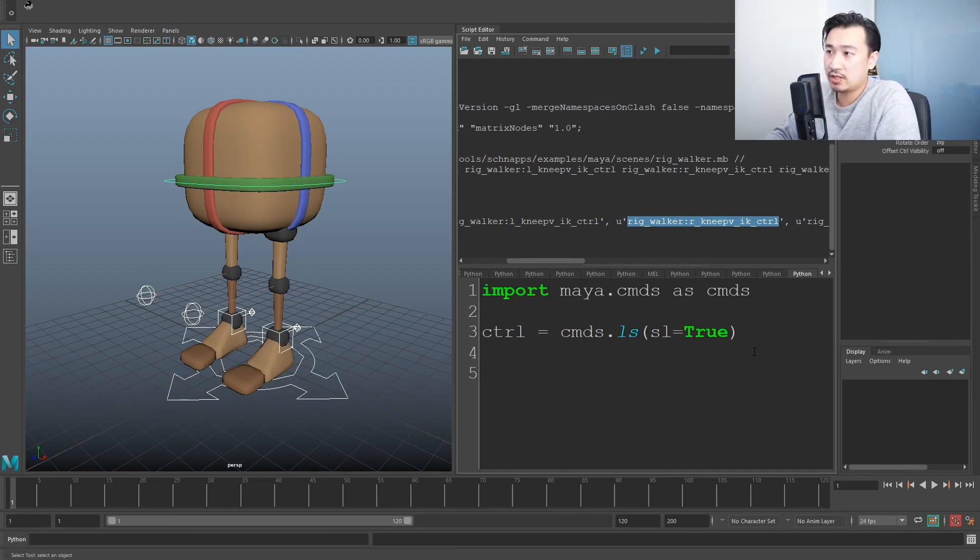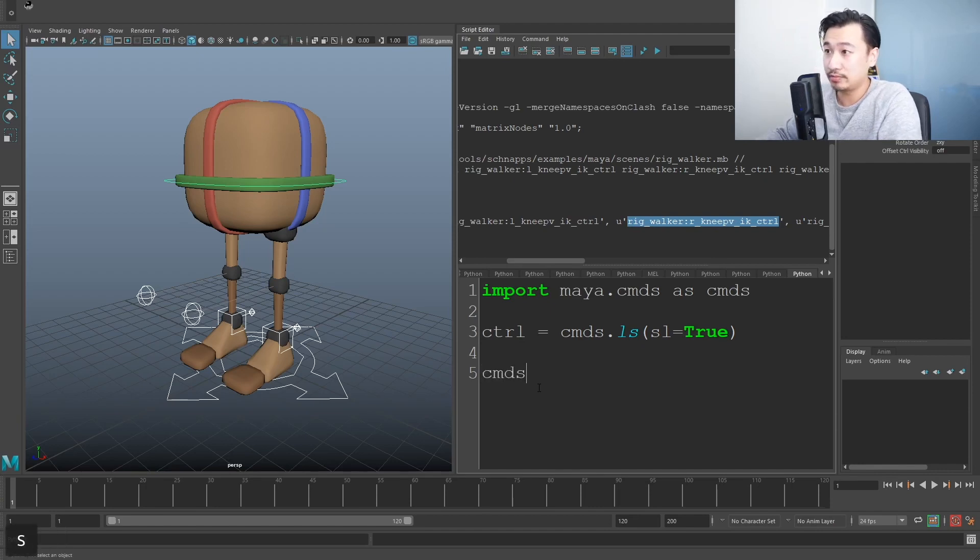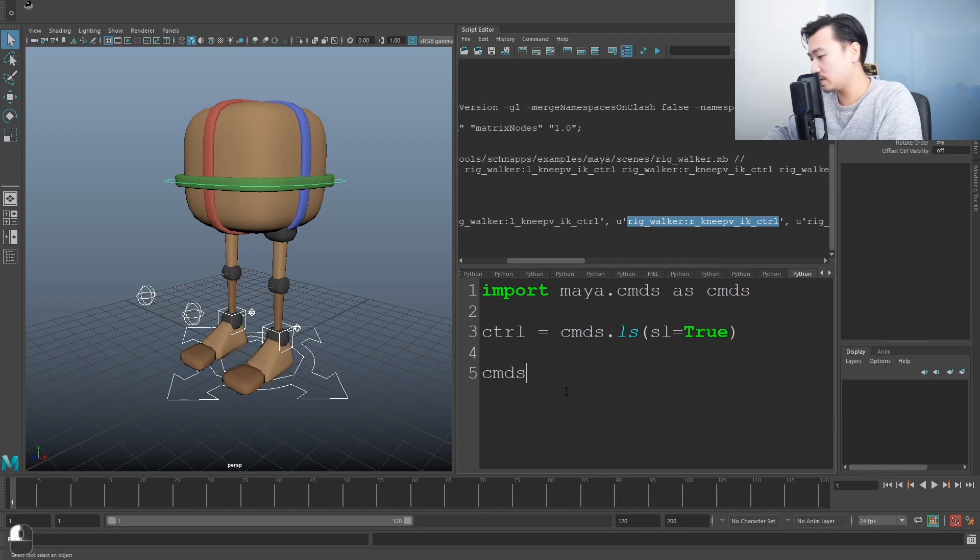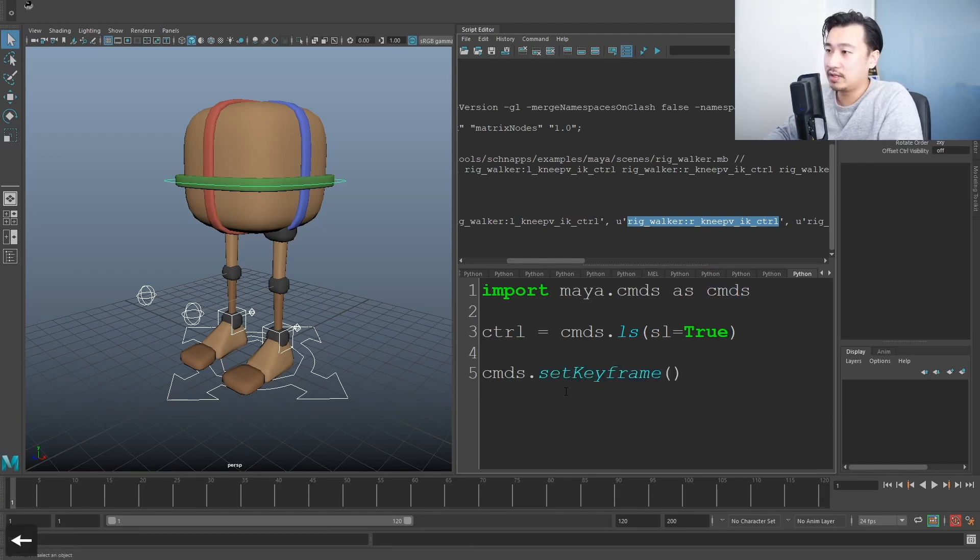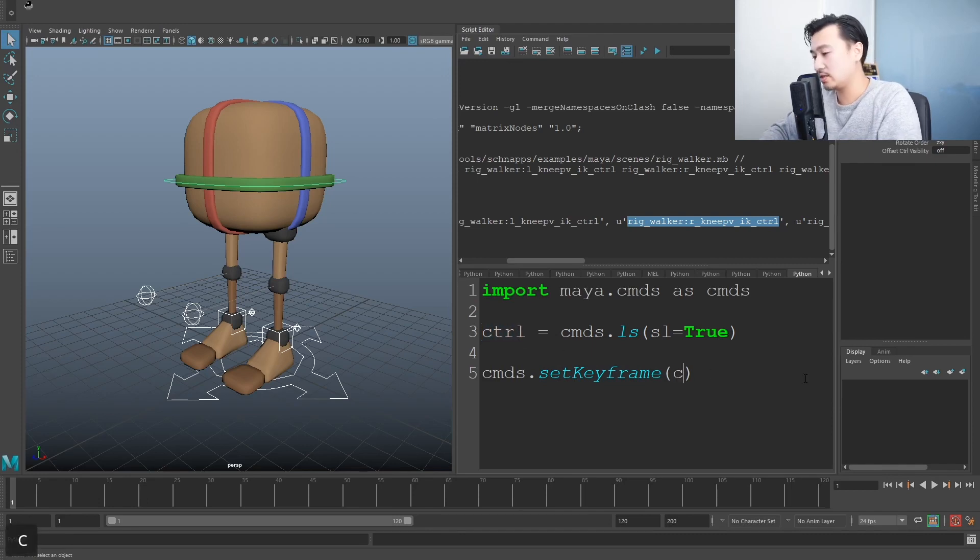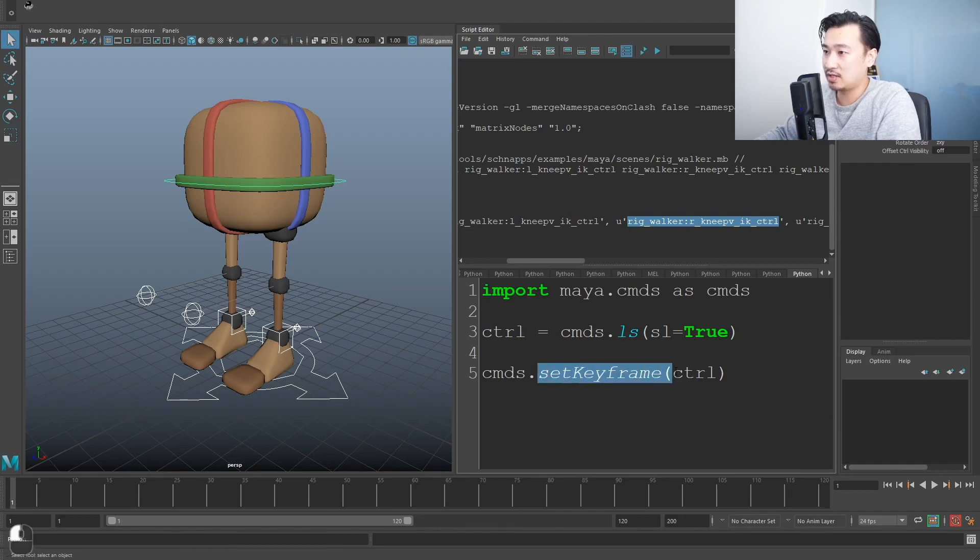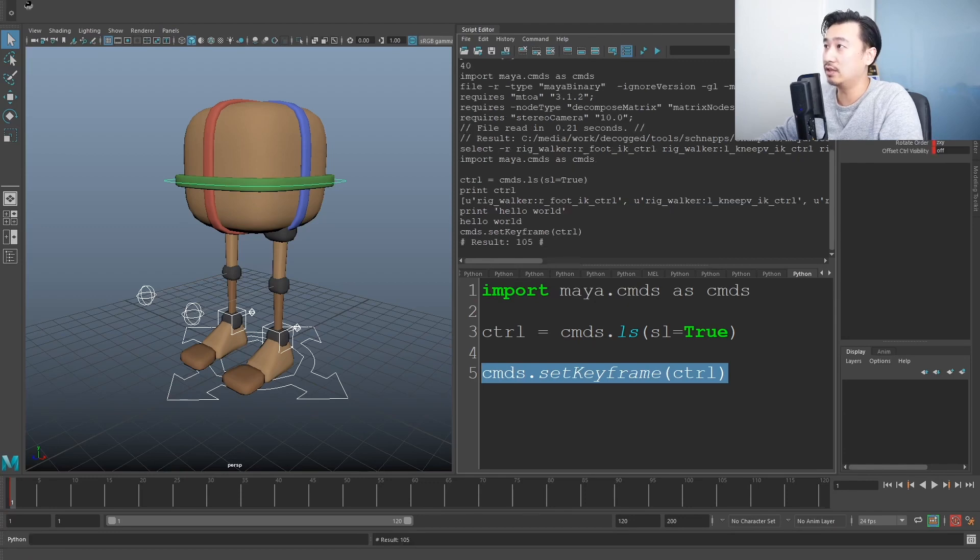So let's try to keyframe all of this stuff. So there's a command inside of the cmds module. This is the module cmds. So the command is called setKeyframe. Does exactly what you think it does. And I'm just going to use this controls list. I'm going to give it this list. So I'm going to say setKeyframe on all these controls that I've stored.